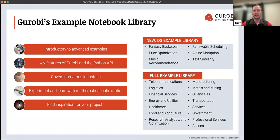Through our full example library, we also have many examples that span different industries and use cases: telecom, logistics, energy, and financial services. No matter what you're interested in, there's probably going to be an example that'll pique your interest.